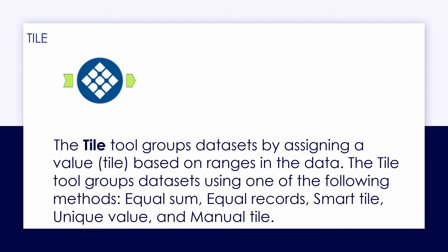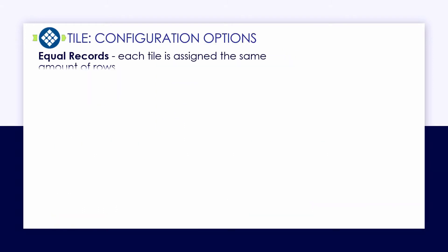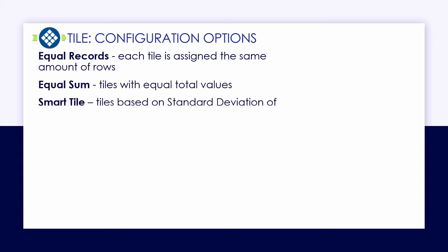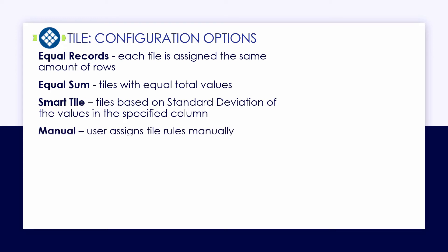There are five different methods with the Tile tool. We'll go over examples of each of them. First, we have the EqualRecords method, which will assign the tile to the same number of records within the dataset. We'll then look at the EqualSum, SmartTile, the Manual method, and lastly, the Unique method.